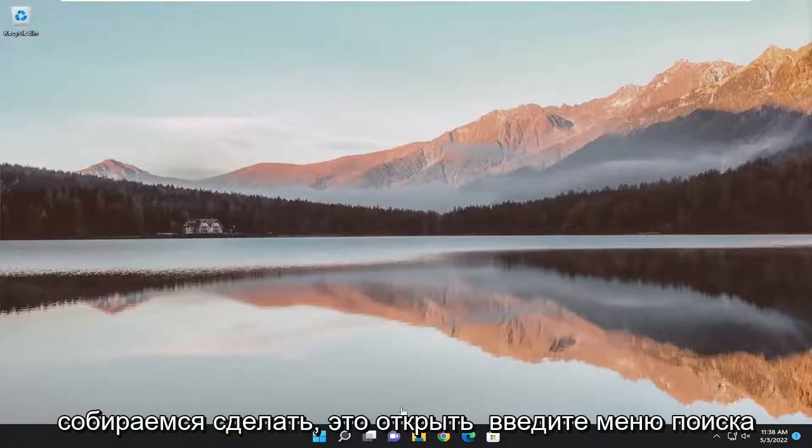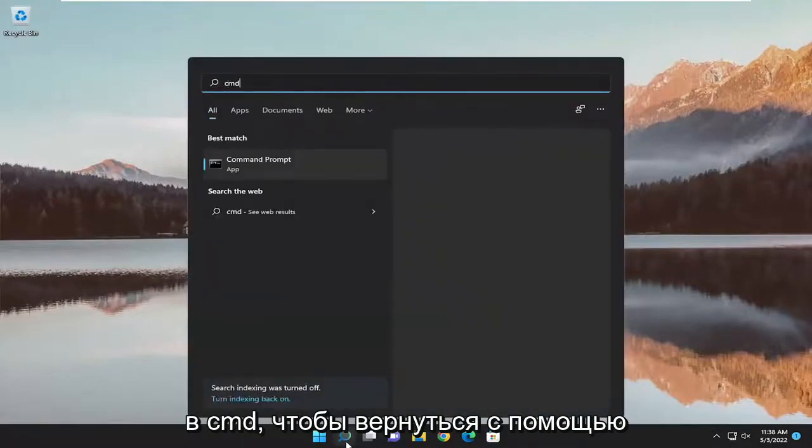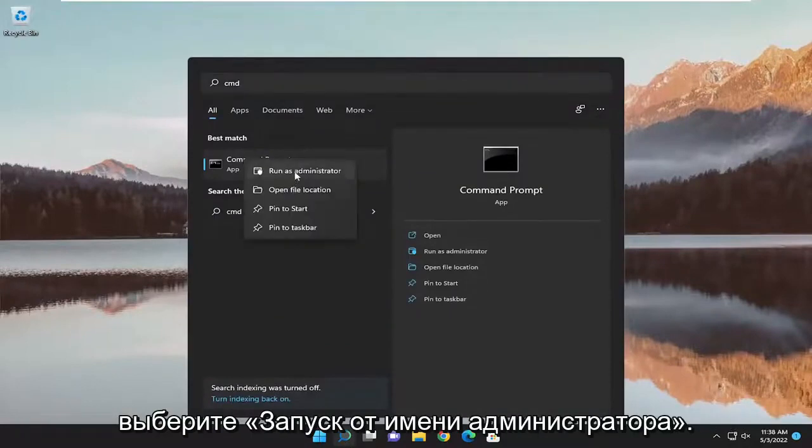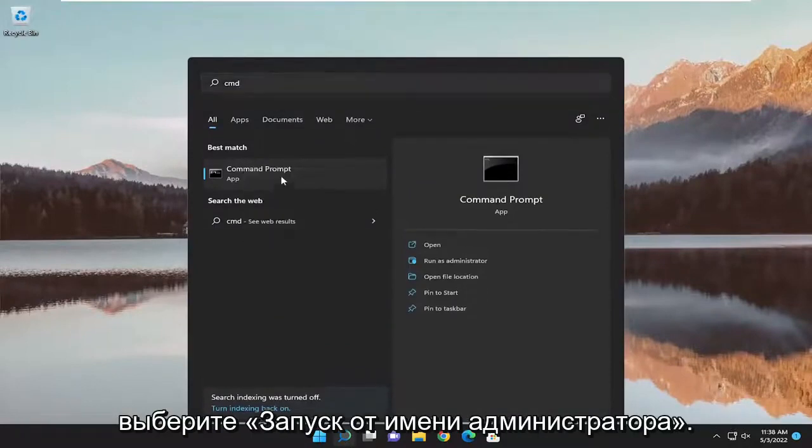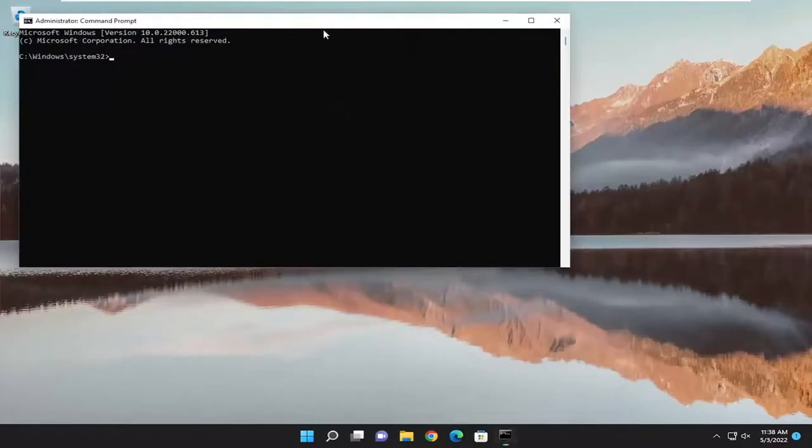So first thing we're going to do is open up the search menu, type in CMD, best match will come back with command prompt, right click on it and select run as administrator. If you receive a user account control prompt, select yes.